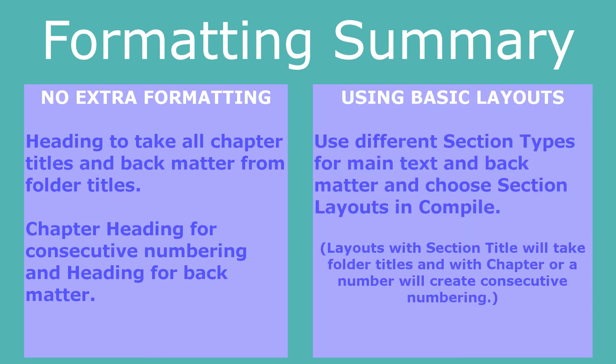However, if you want something more complex, such as chapter numbers and titles, you are, as far as I can see, going to have to go into the section layout options and choose the format you want. But make sure that you choose different section types and layouts for main text and back matter.